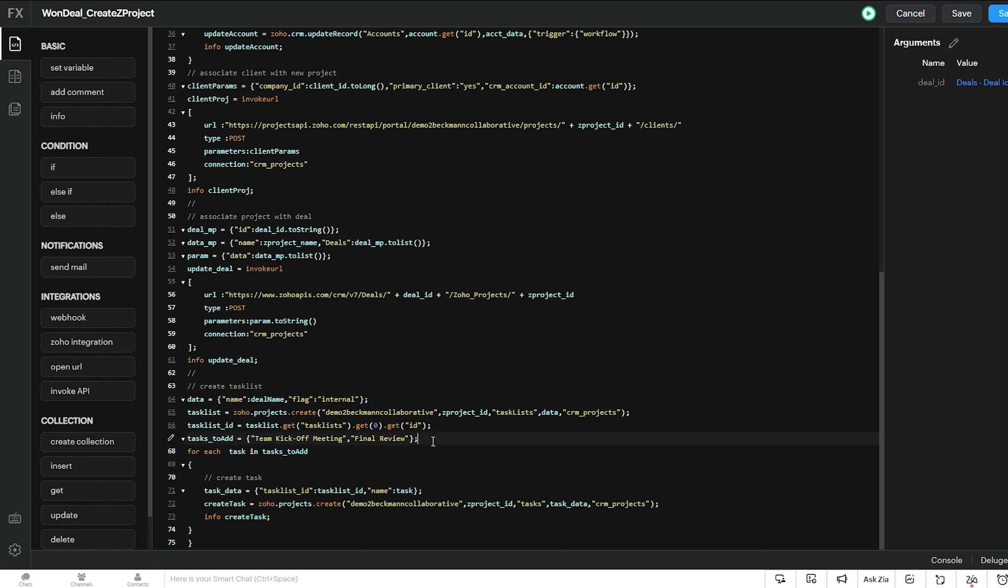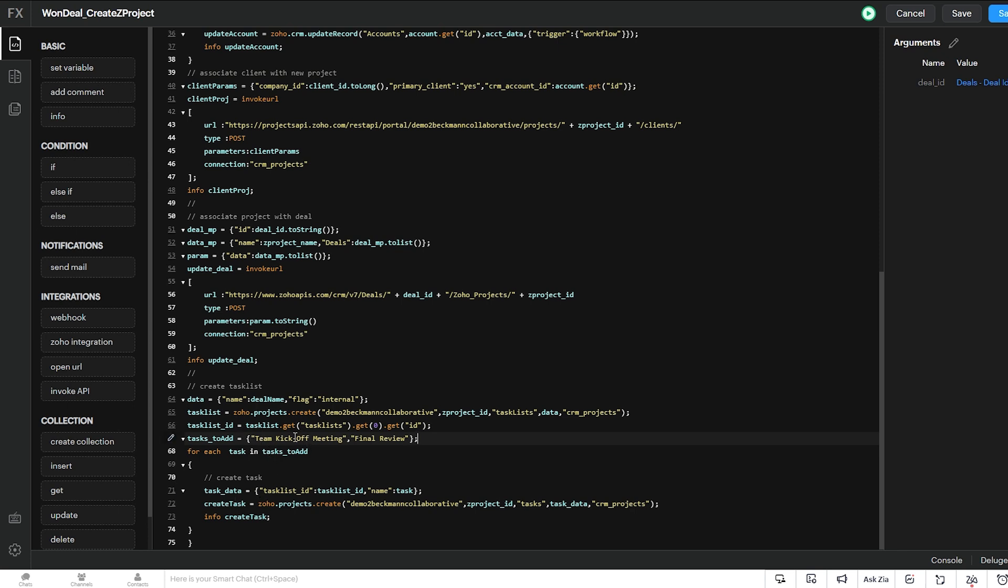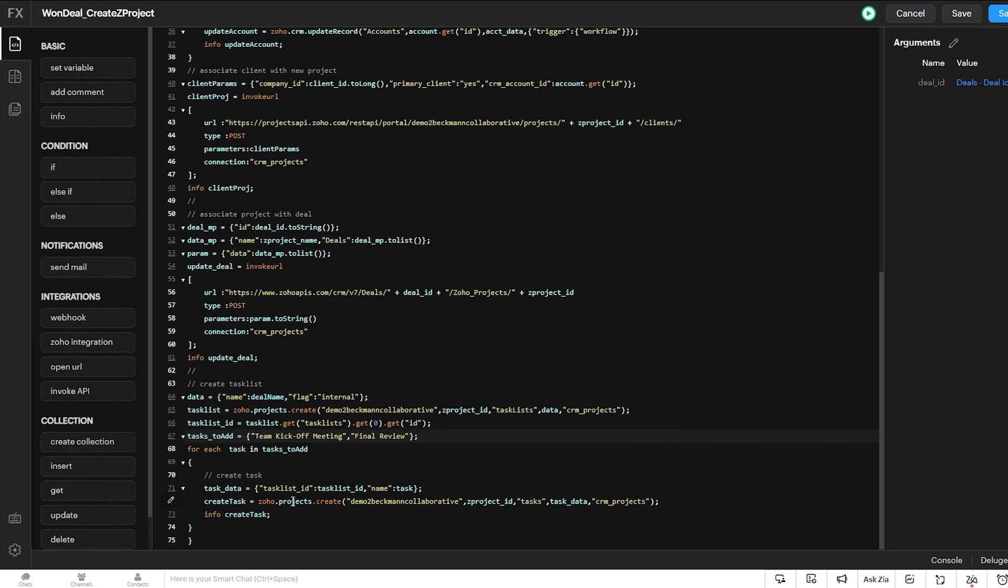So what I've done here is I've created a list called tasks to add, and I've added a couple task names in there. And these will be the tasks that are added by default every time this function runs. So anytime that a deal is won, the project will get created, the task list will get created, and these two default tasks, team kickoff meeting and final review will get created. So we loop through the list and we say for each name in this task name list, we add it to the task list that we just created. And that will happen for each task in this list. So it will happen twice.